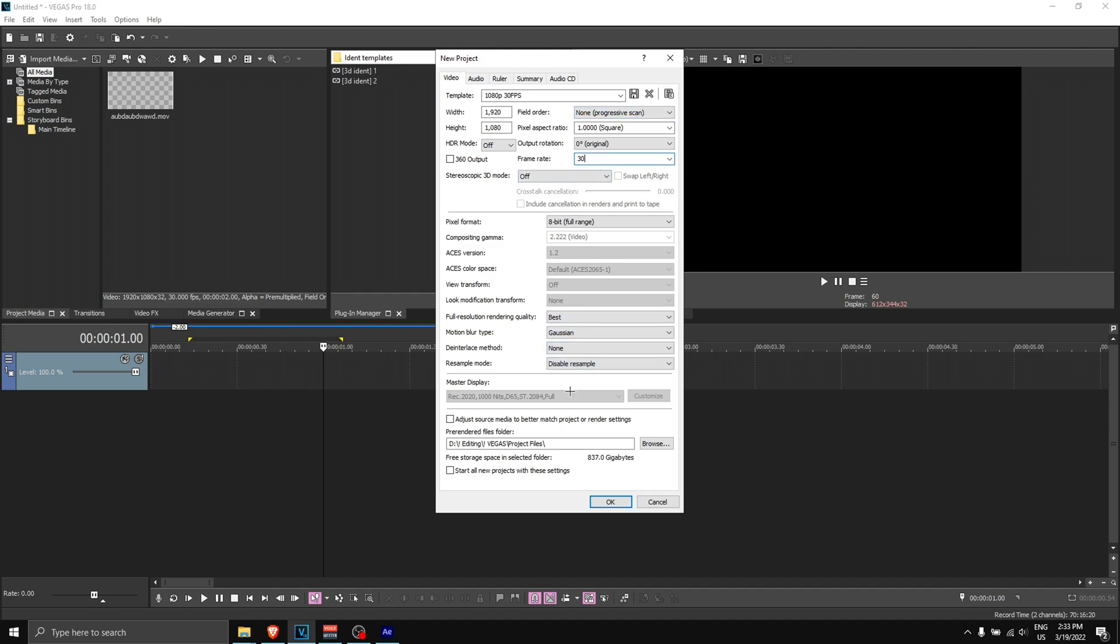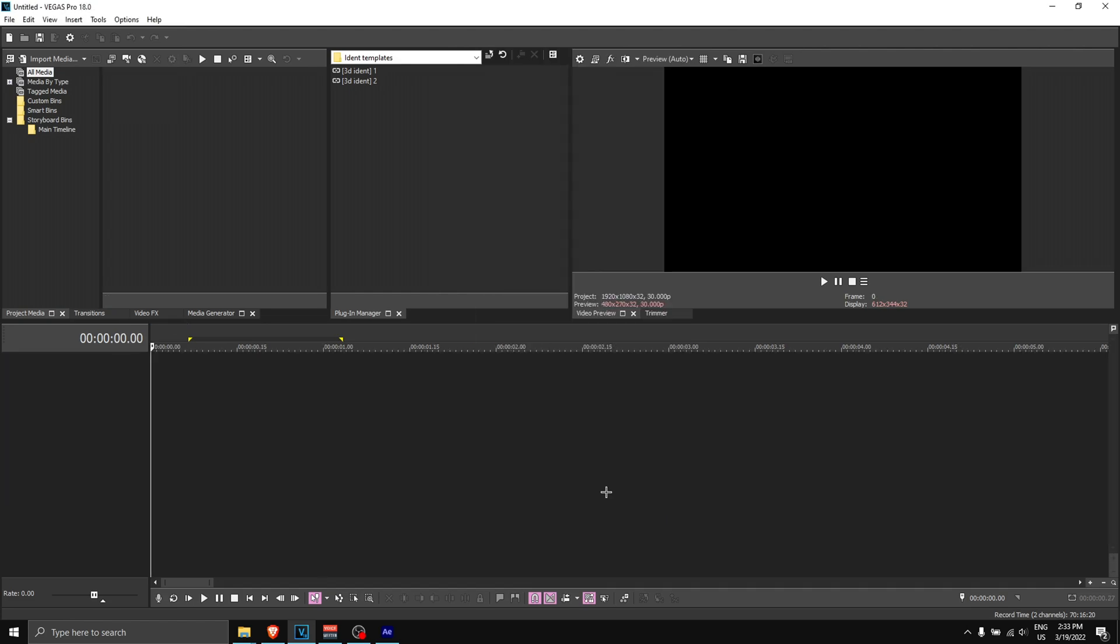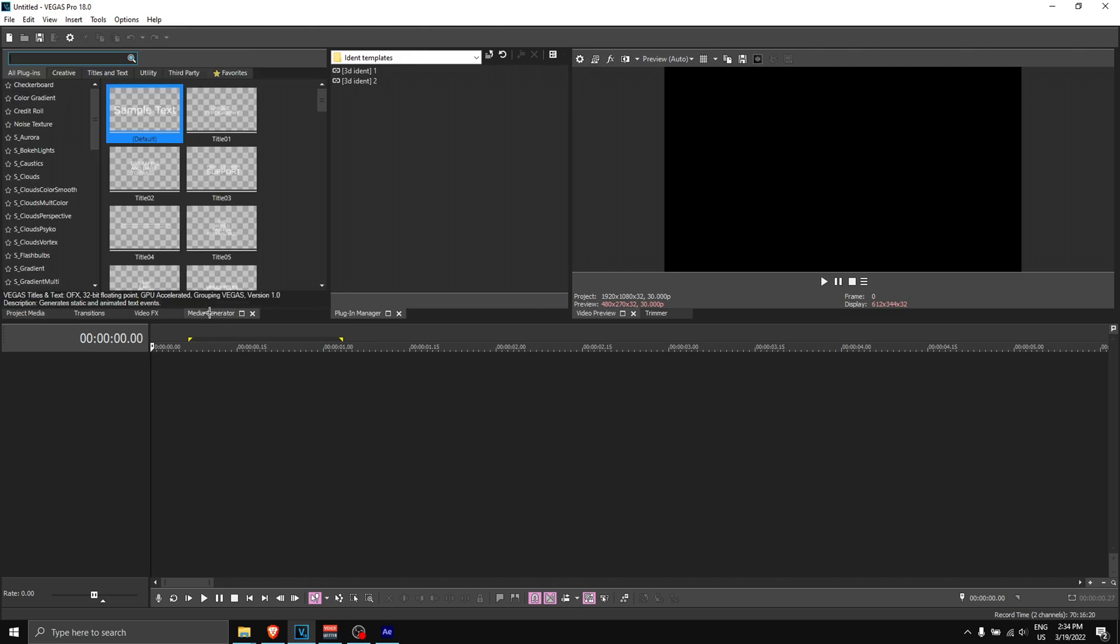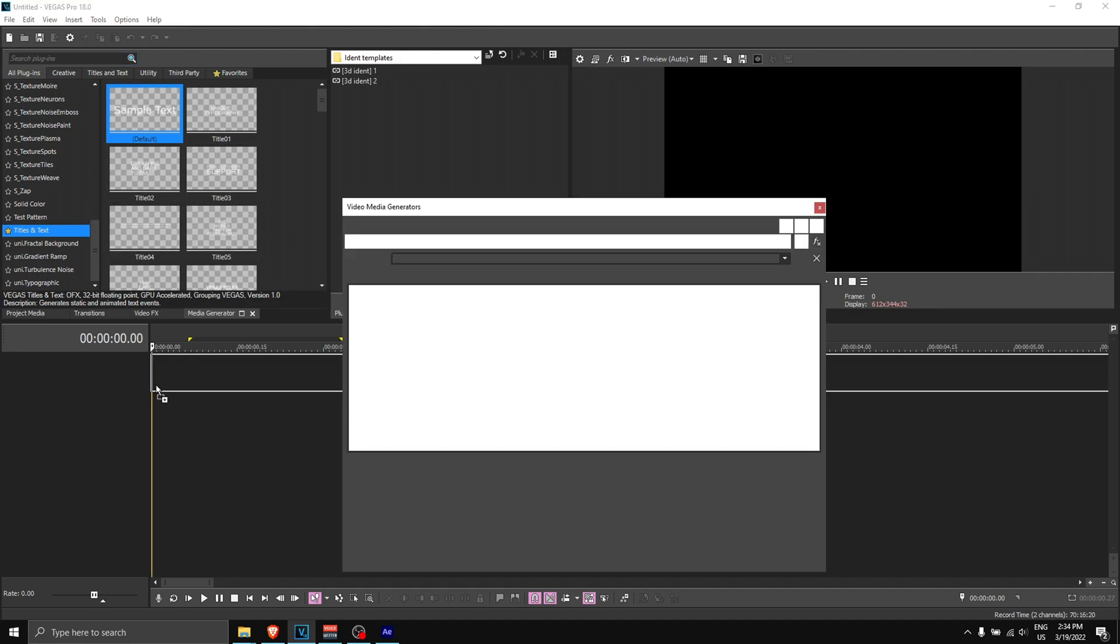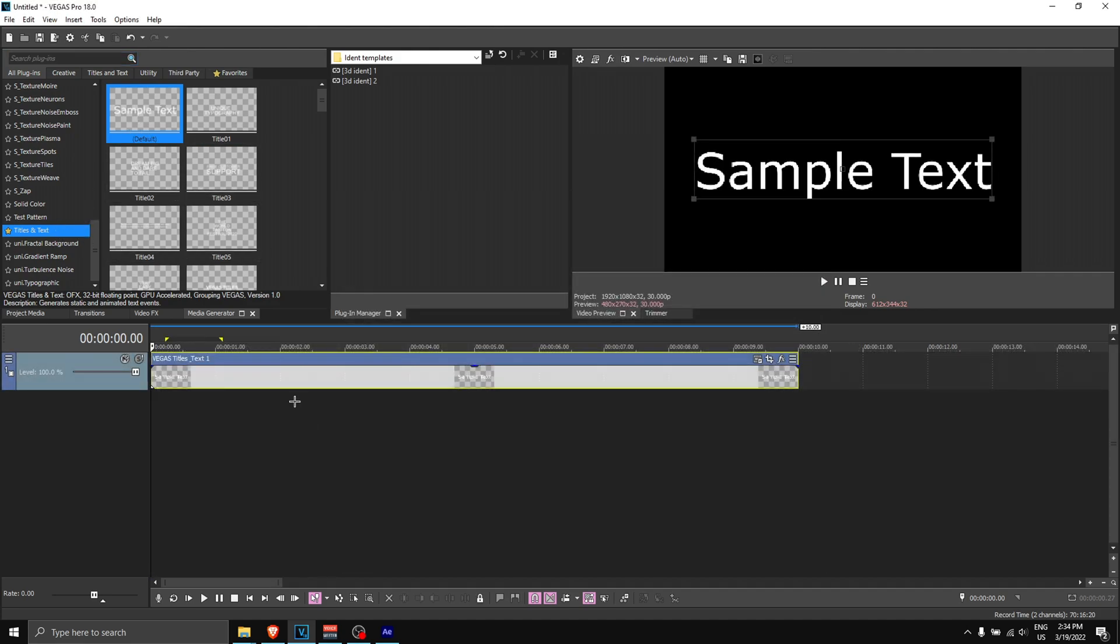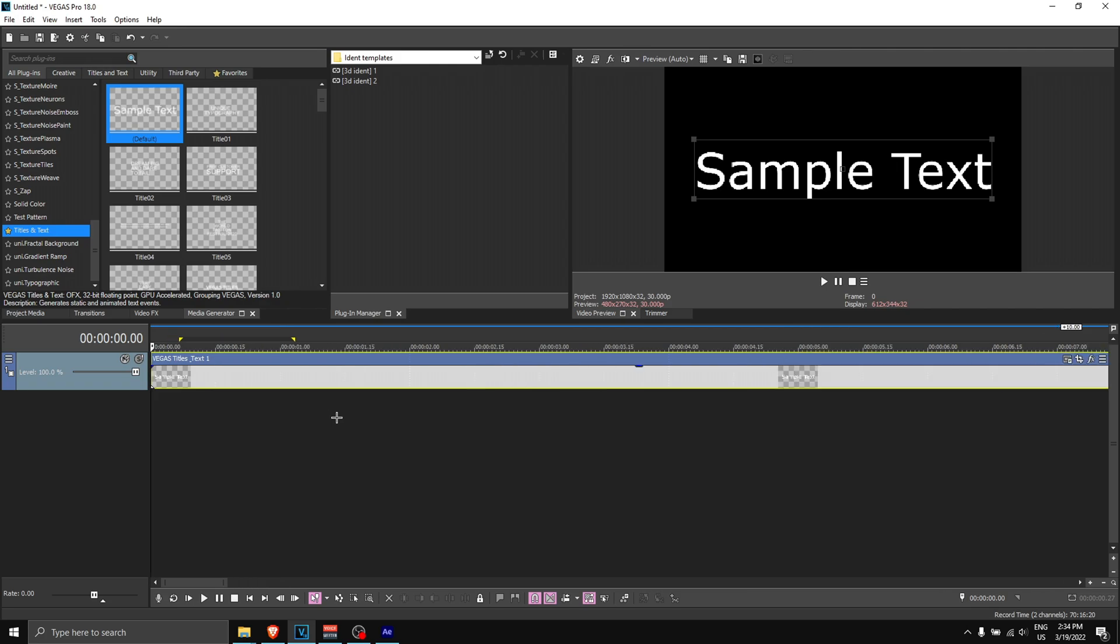That's about it, and every other setting should be like your own. Of course, resample mode disable, motion blur type Gaussian and full resolution, rendering quality to best. Anyways, click OK and your new project file should be 1920 by 1080, 30 FPS. Once that is done, go to 'media generator.'